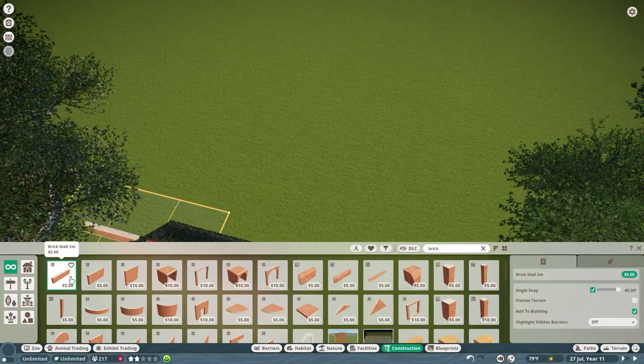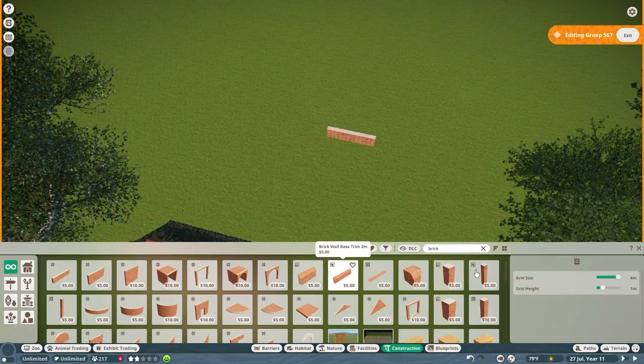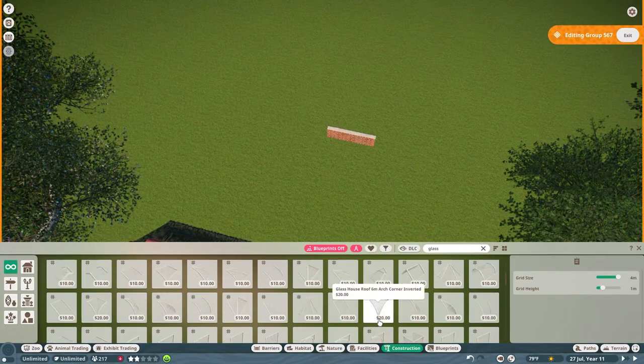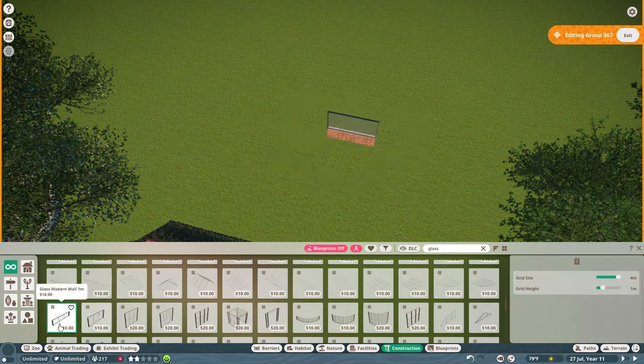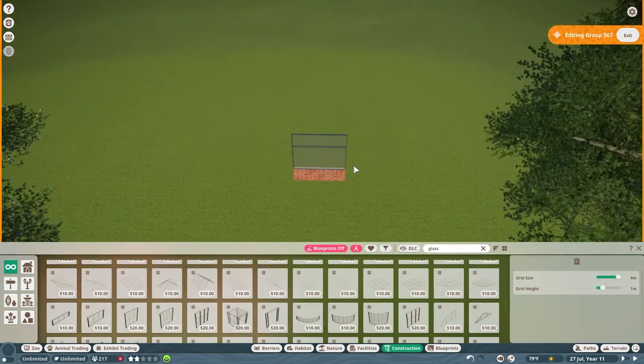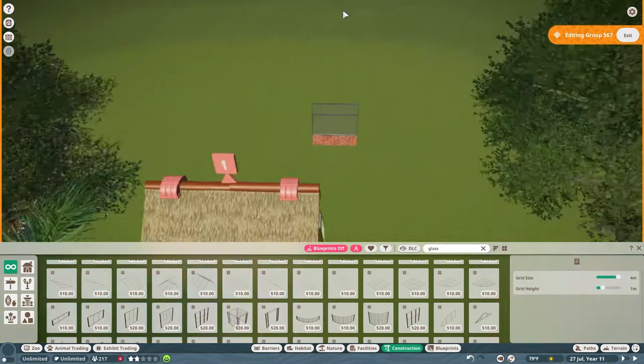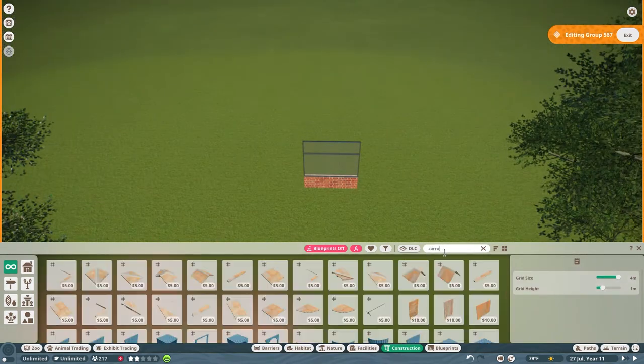Hello there, Planet Zooers. Welcome to episode two of my Houston Zoo inspired build.